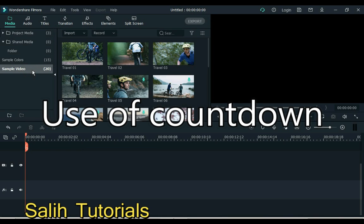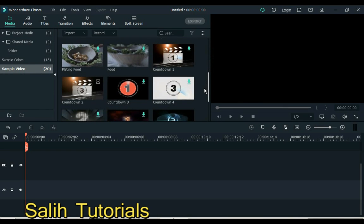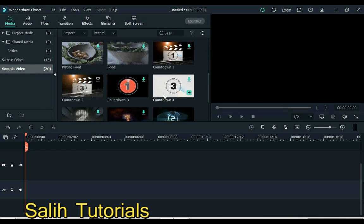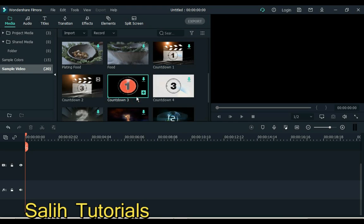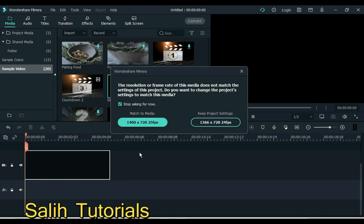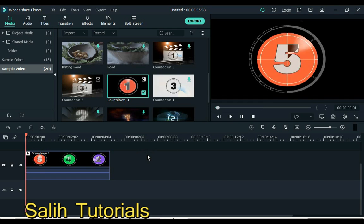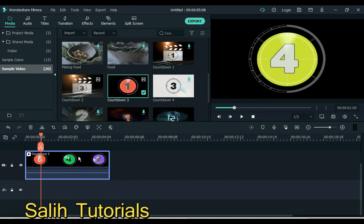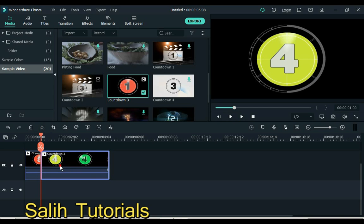Number 3 is use of countdown. There are many types of counting clips. You can download with double click. Split it after each count.